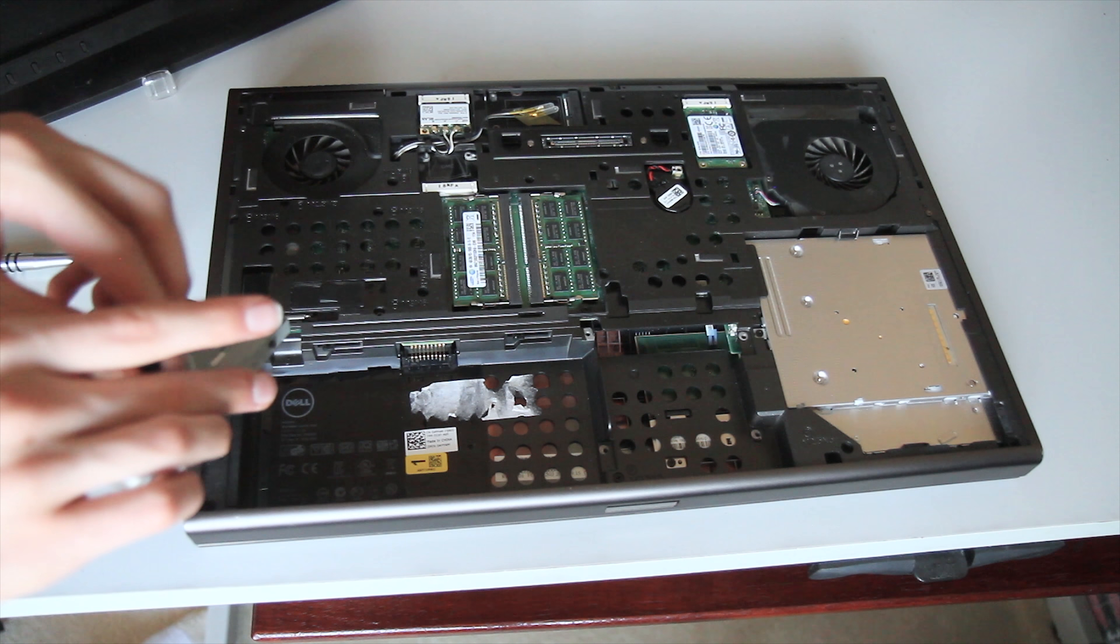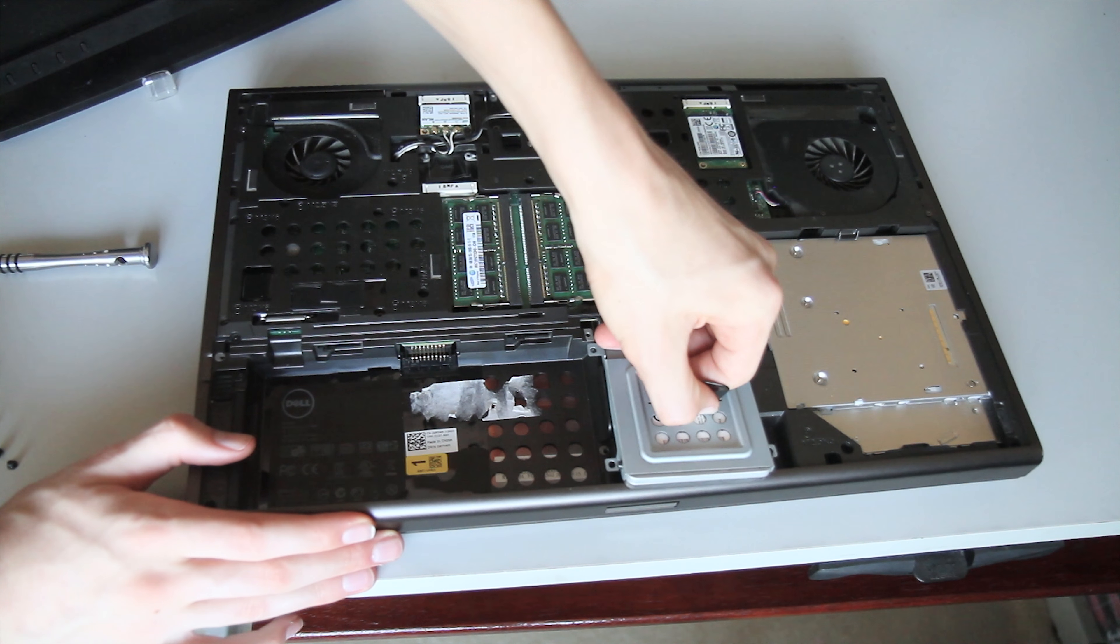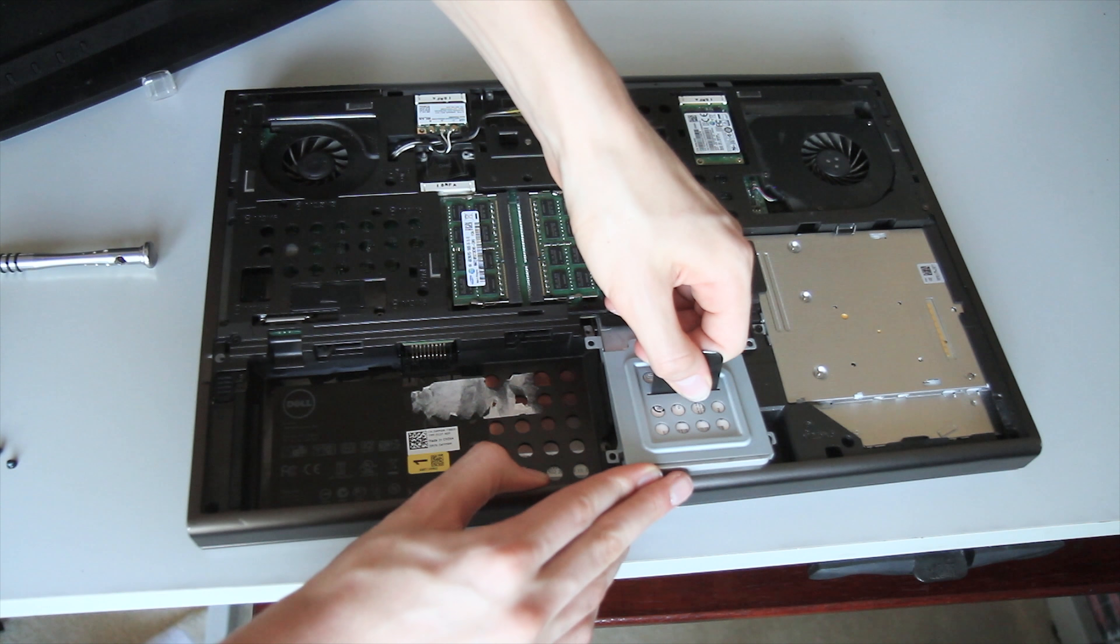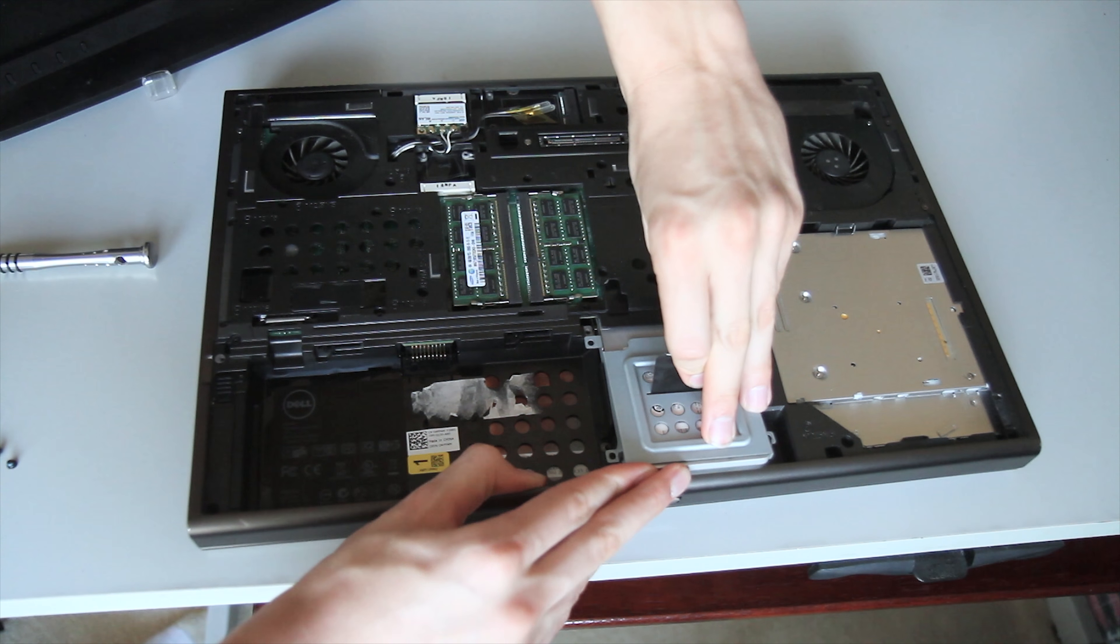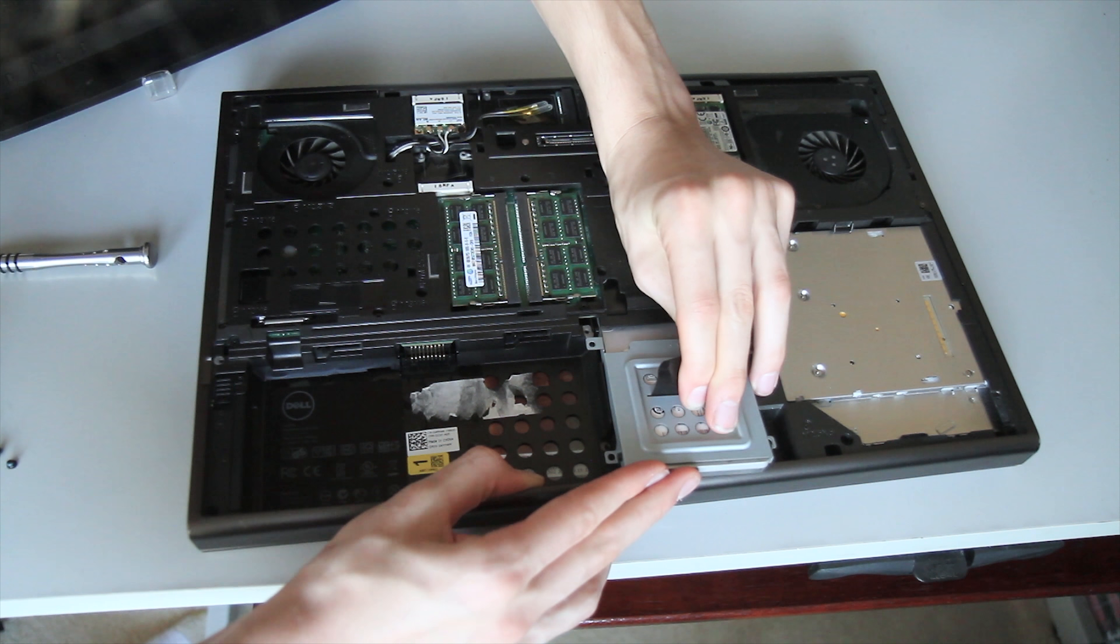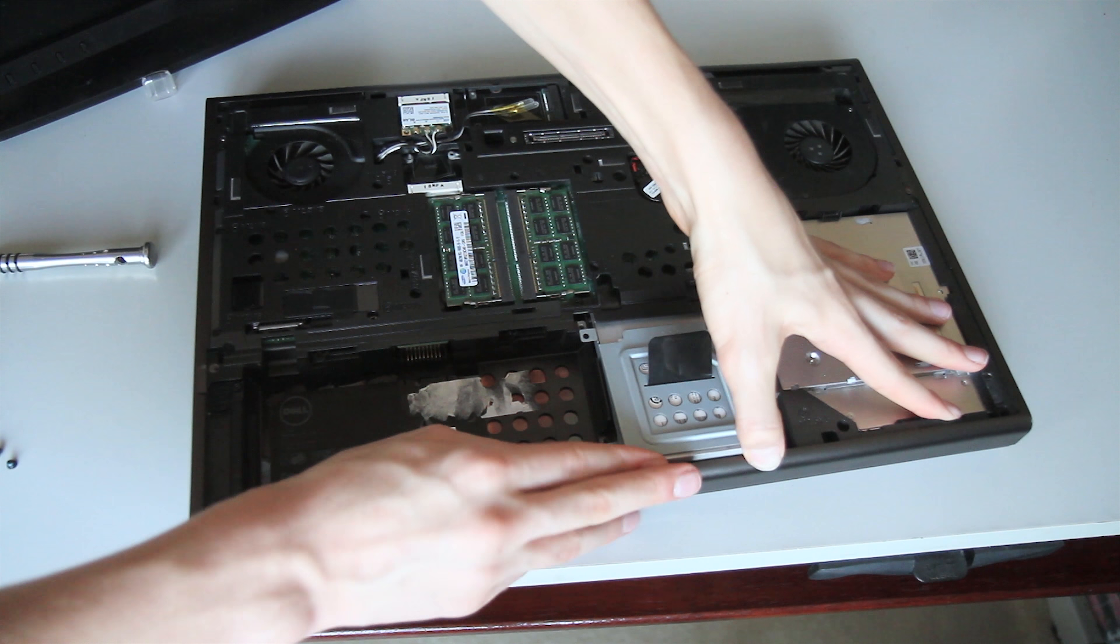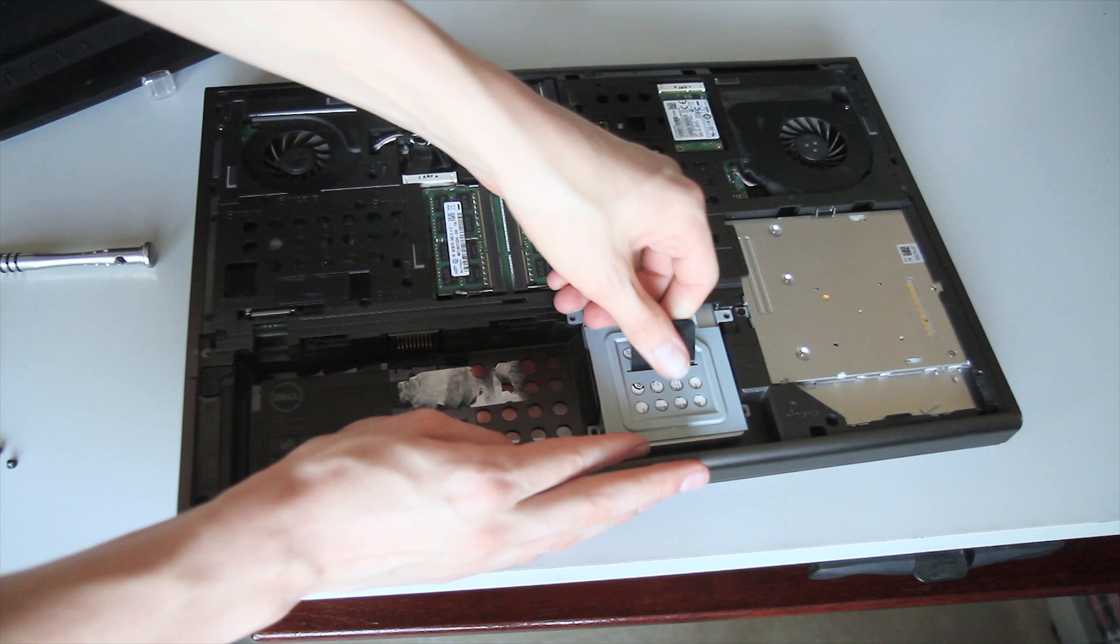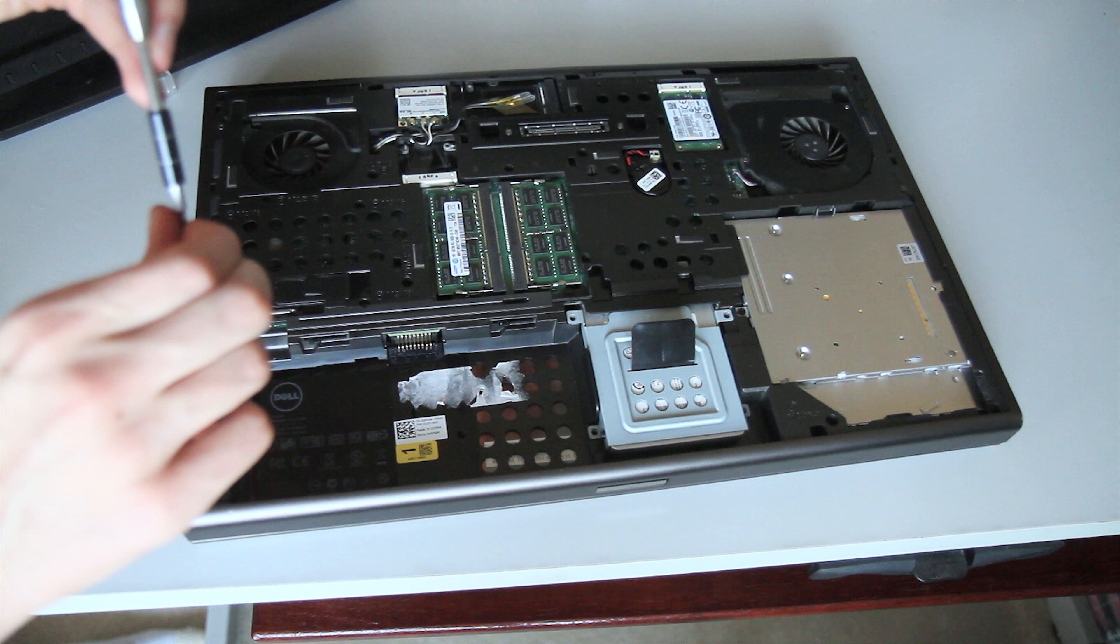Installing the other hard drive is just as simple as removing it. You just have to kind of wedge it in there, and then it slides into its spot. Make sure it's aligned properly to get all the right screws in.